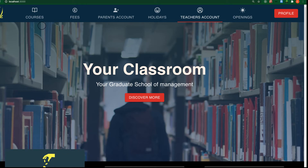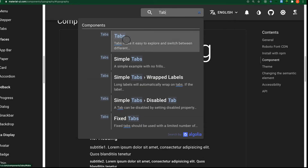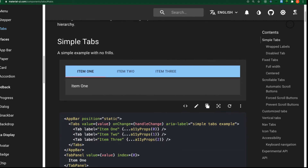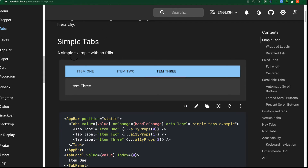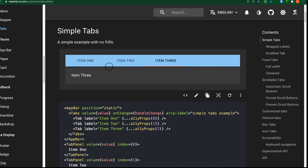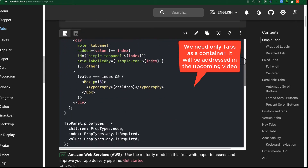Next, we'll add navigation links using a component called Tabs. Let's go to the Material UI website and search for 'Tabs'. As you can see, we have simple tabs with items like item one, item two — this is how we want our navbar to look, matching the final project. We'll use the Tabs component inside our application. Looking at the code structure on the site, we have a Tabs parent and Tab children inside it.